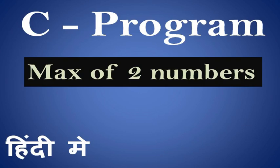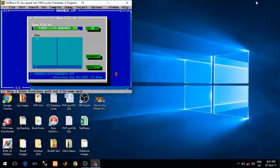Welcome you all in the video lecture series of C program. I'm Ritesh and in this program we will see how to calculate max of two numbers. So let's type the program.